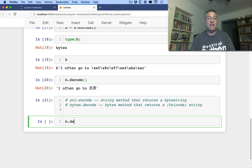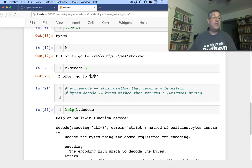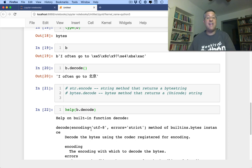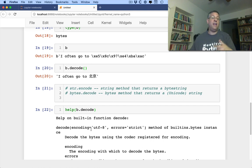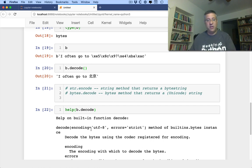And if I say b.decode, and I say help on that, you'll see that once again we can use an encoding. So we can say, hey, I want to interpret this in such and such a way, and once again we can say errors equals strict or ignore or replace. So there are a few different things that we can do there as well.